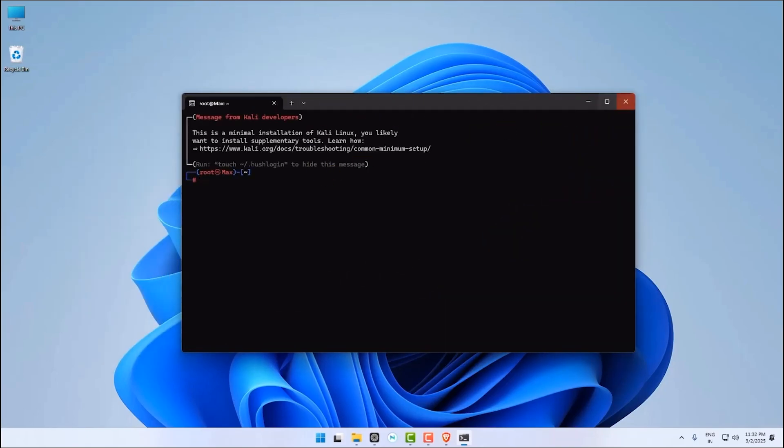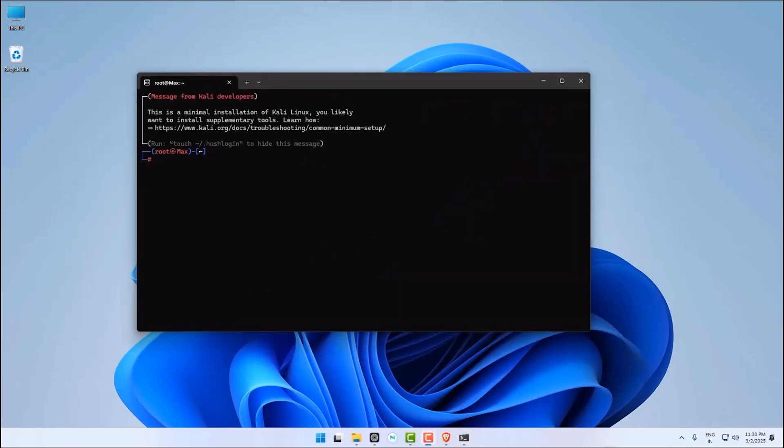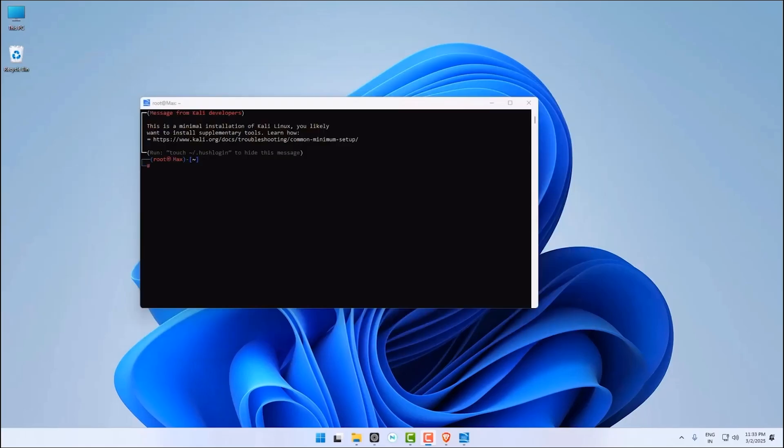If this is the first time you're installing Kali Linux, run it as an administrator. The application will prompt you to choose a username and password. Enter your desired credentials and confirm them. This will complete the initial configuration of Kali Linux, and you will get the same interface that I have now.